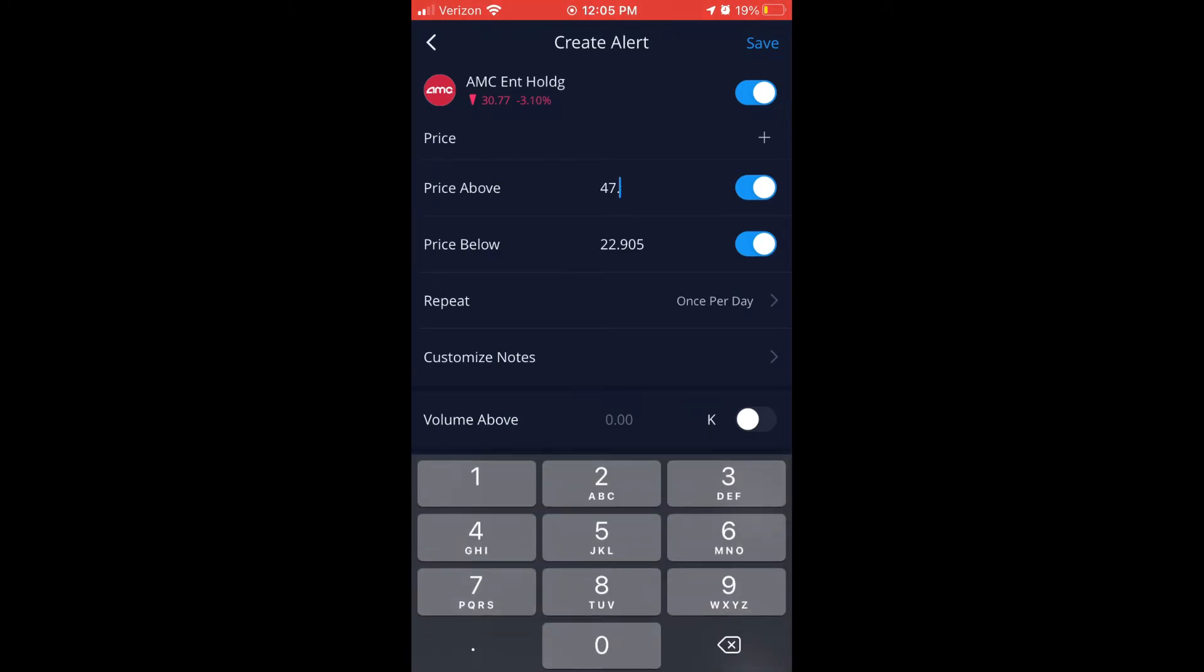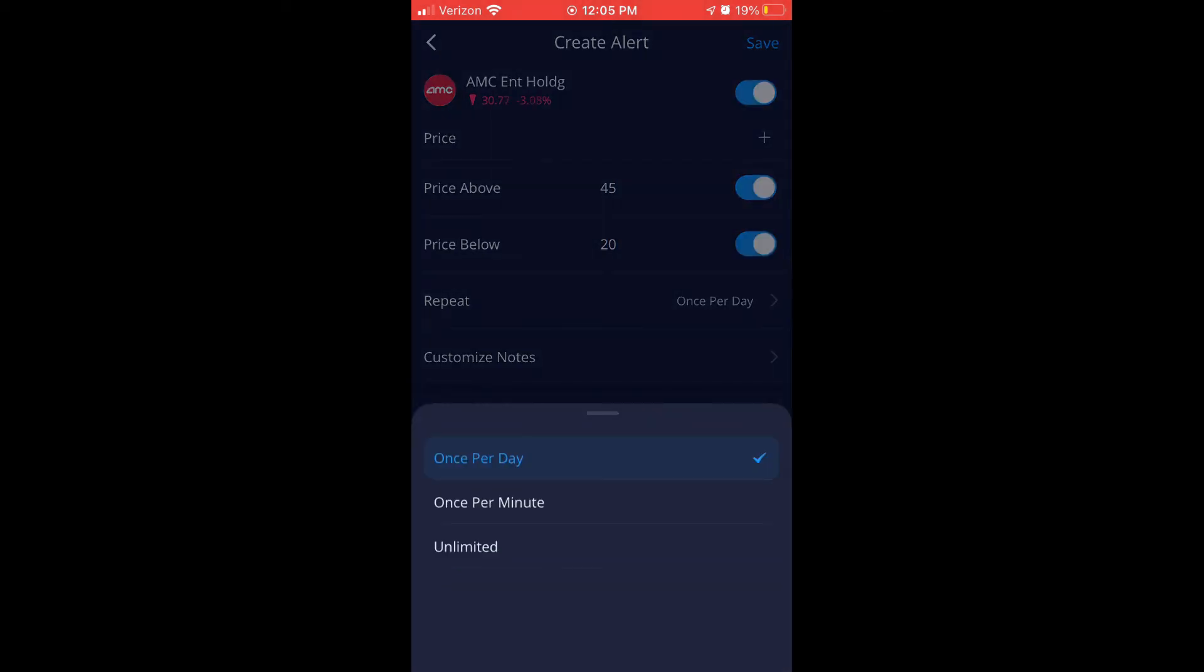And I can go ahead and decide what price I want to be notified if it goes above, like $45, or below $20. Then it basically will just tell me that.